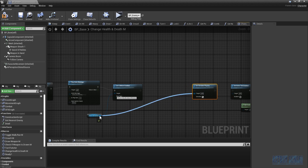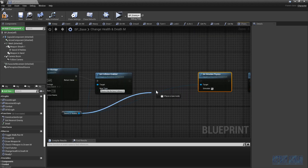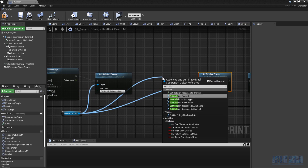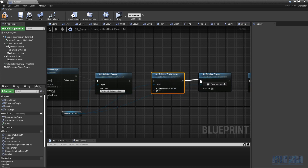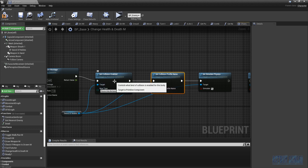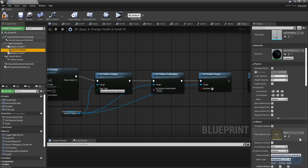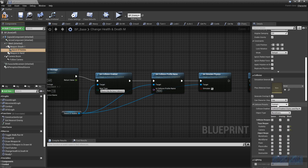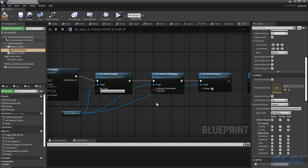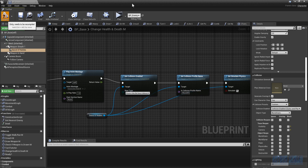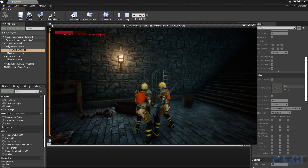One more thing to add is 'set collision profile'. We are setting the profile name for the collision — the profile name we want is 'block all'. So type in 'block all'. I think we should be good to go, so we're going to compile and hit play and try killing the enemy.